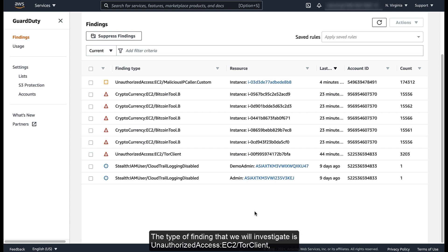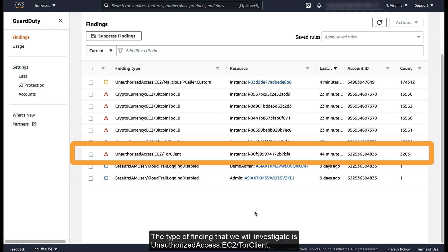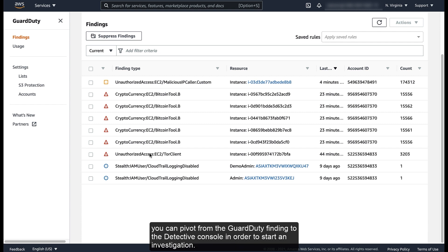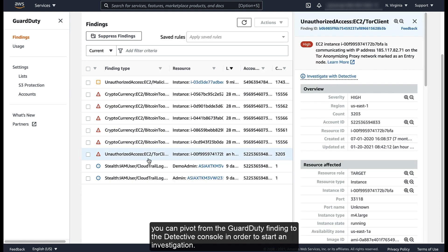The type of finding that we will investigate is Unauthorized Access EC2 Tour Client, which can indicate unauthorized access to your AWS resources. If you have both GuardDuty and Detective enabled for your account, you can pivot from the GuardDuty finding to the Detective Console in order to start an investigation.